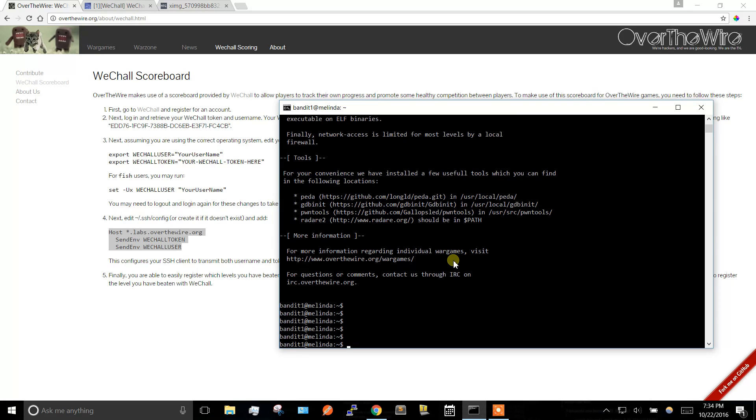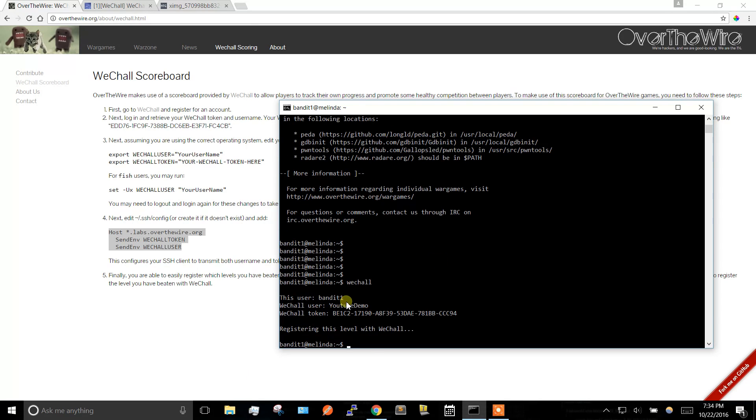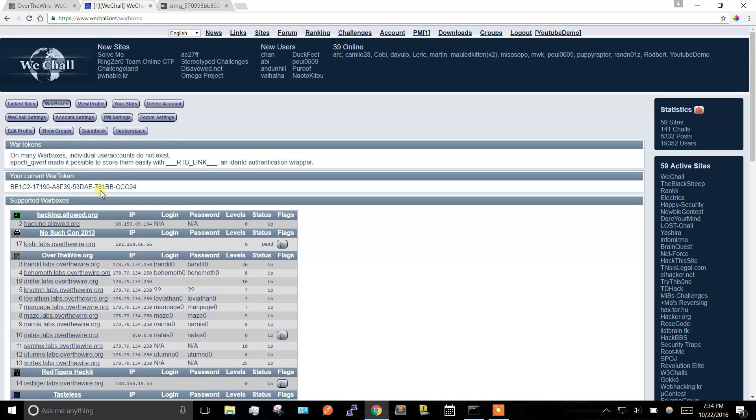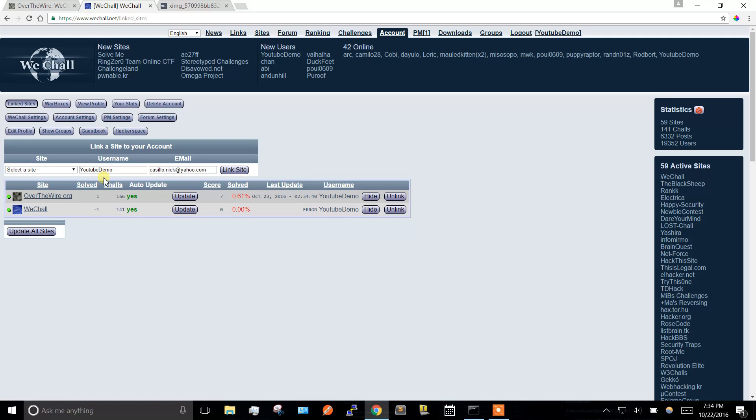Now whenever you get into a level, type in weshall first command, and it'll register this level. You can see that it took our environment variables right here. If you go over here, let's go to link sites, right here, now let's update it, we solved one.